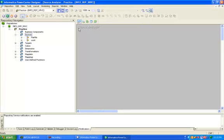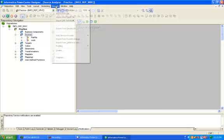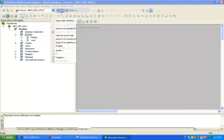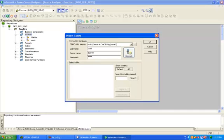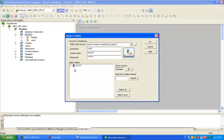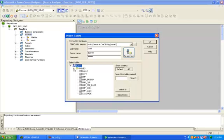First click on source analyzer tab, go to sources, import from database, give the credentials, then import employee and employee_duplicate table. I have already imported that one.